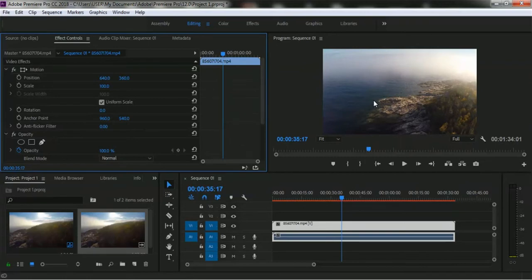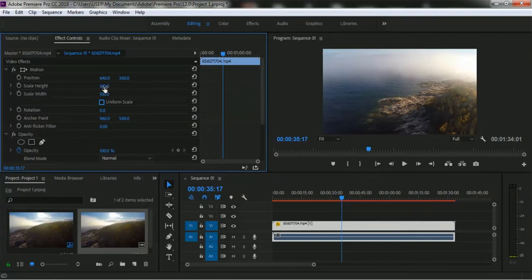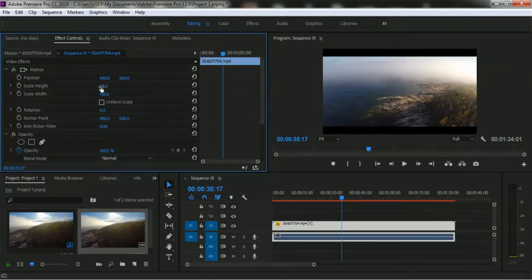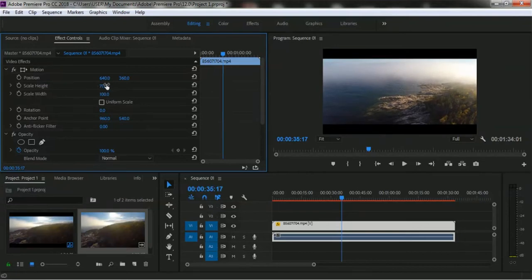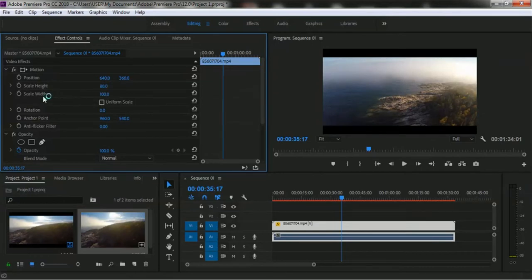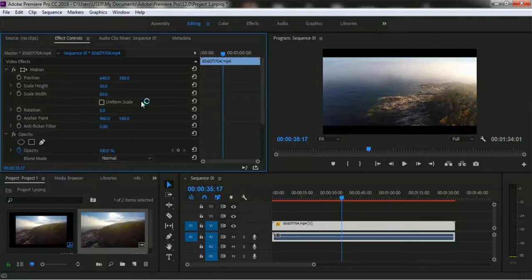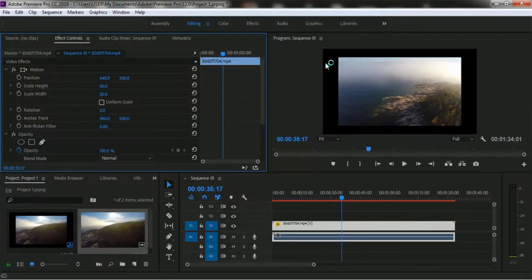Our video footage is scaled at 100%. If you want to use uniform scale, you can uncheck it to set a custom height and width. I'm setting the height to 80% and the width to 80% as well. Now our video is scaled at 80 by 80 with the uniform scale unchecked.